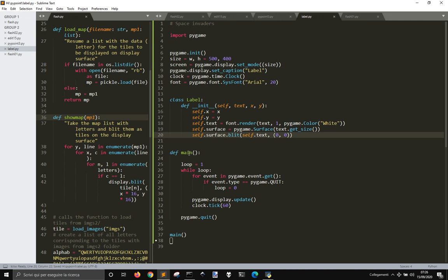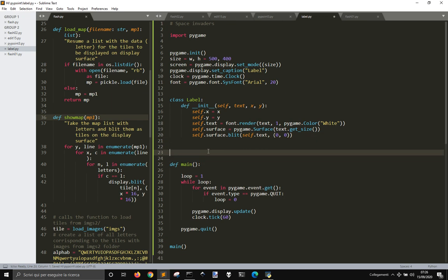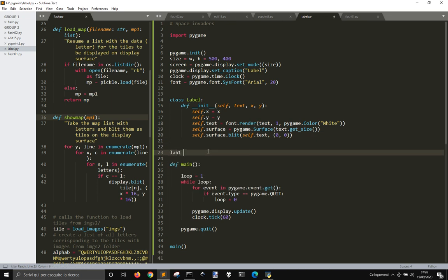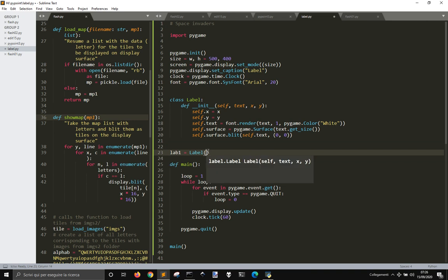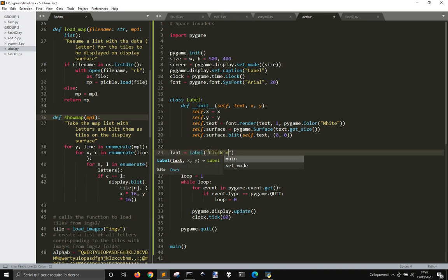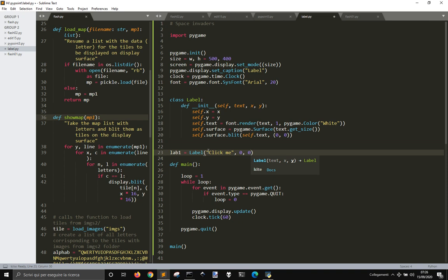So, now we need to create this label, like label1 equal, with an actual text like clickme at 0, 0.